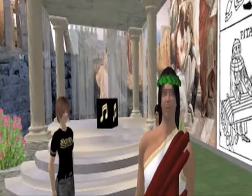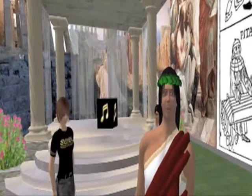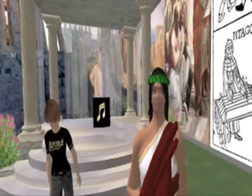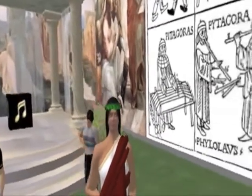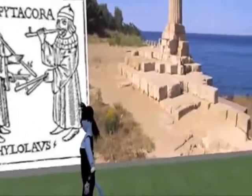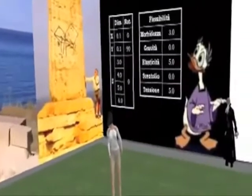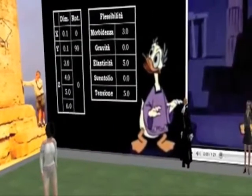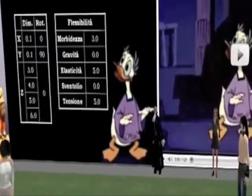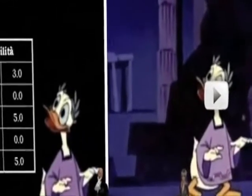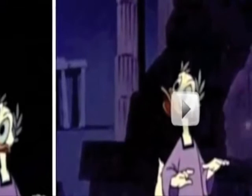Allora, voi vedete sullo sfondo, accanto al pannello nero con Paperino, ce n'è invece uno bianco. E su questo pannello bianco, se cliccate, vedrete comparire una pagina esterna: c'è un video di YouTube che introduce il nostro discorso e chiaramente ha a che fare con Paperino.